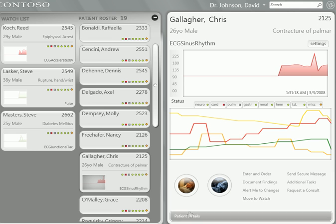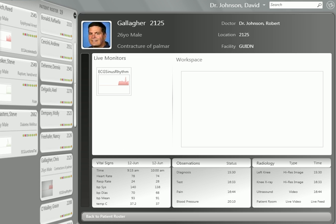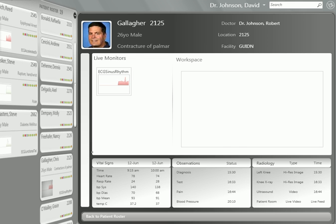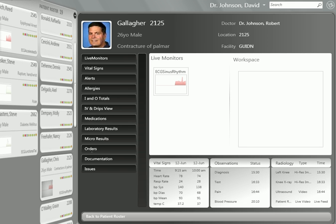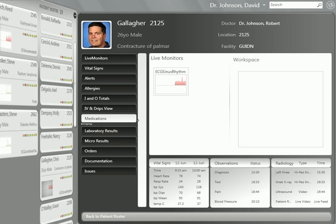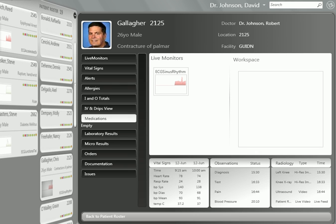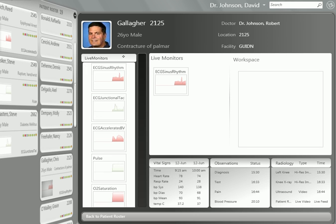The fun begins when we go to the patient details. As you can see, we have moving graphs. We also have additional tabs with information. If this were a real chart, we'd be revealing additional patient information. We can also look at all the live monitors.